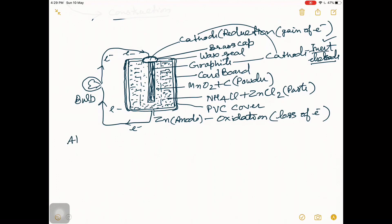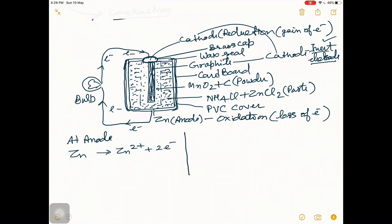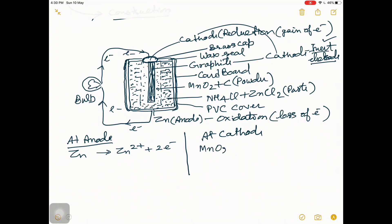At the anode, zinc will lose two electrons and change into Zn²⁺. At the cathode, electrons are caught by the graphite rod and MnO₂ will be reduced. The ammonium chloride and zinc chloride paste acts as the electrolyte.